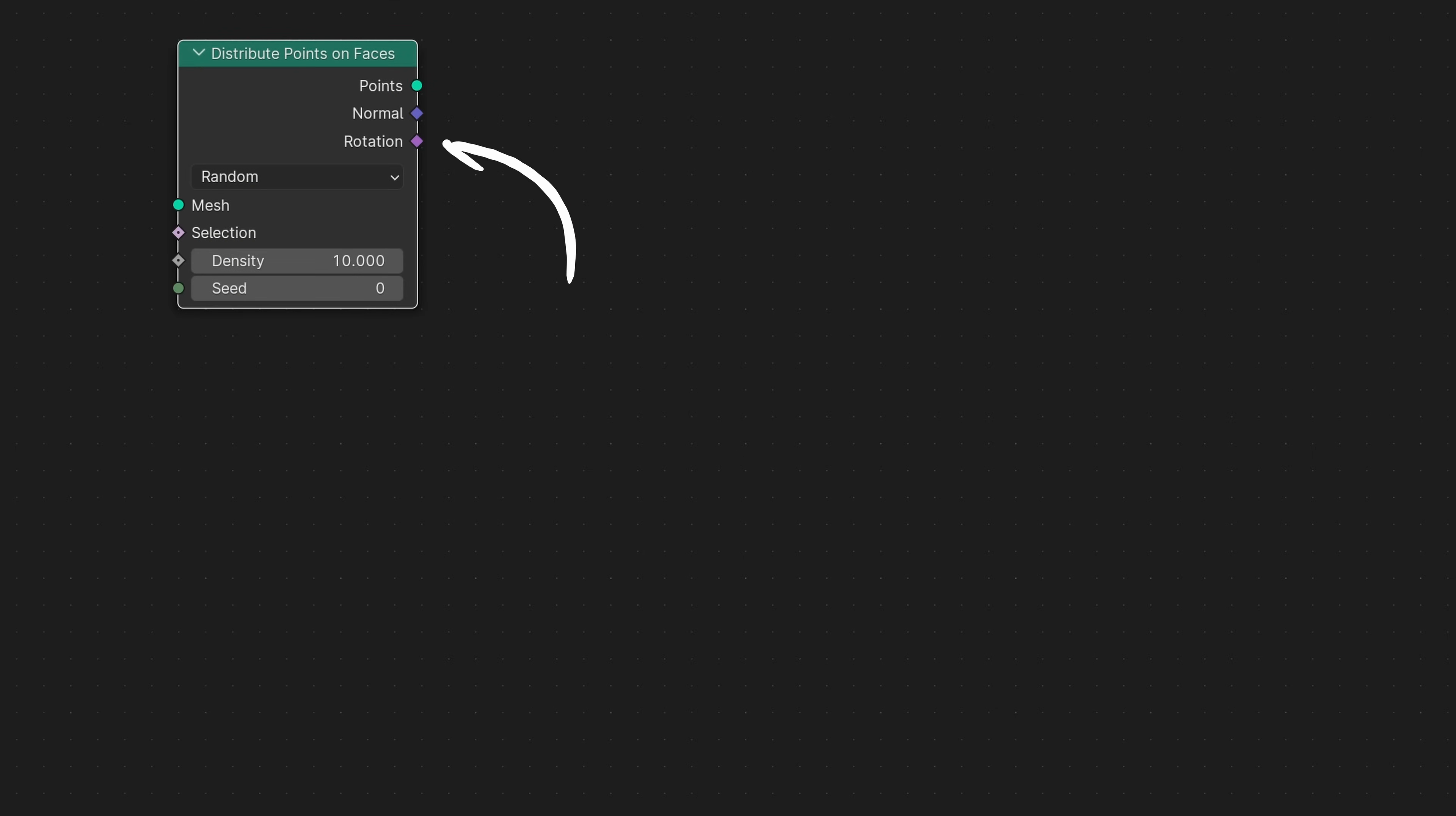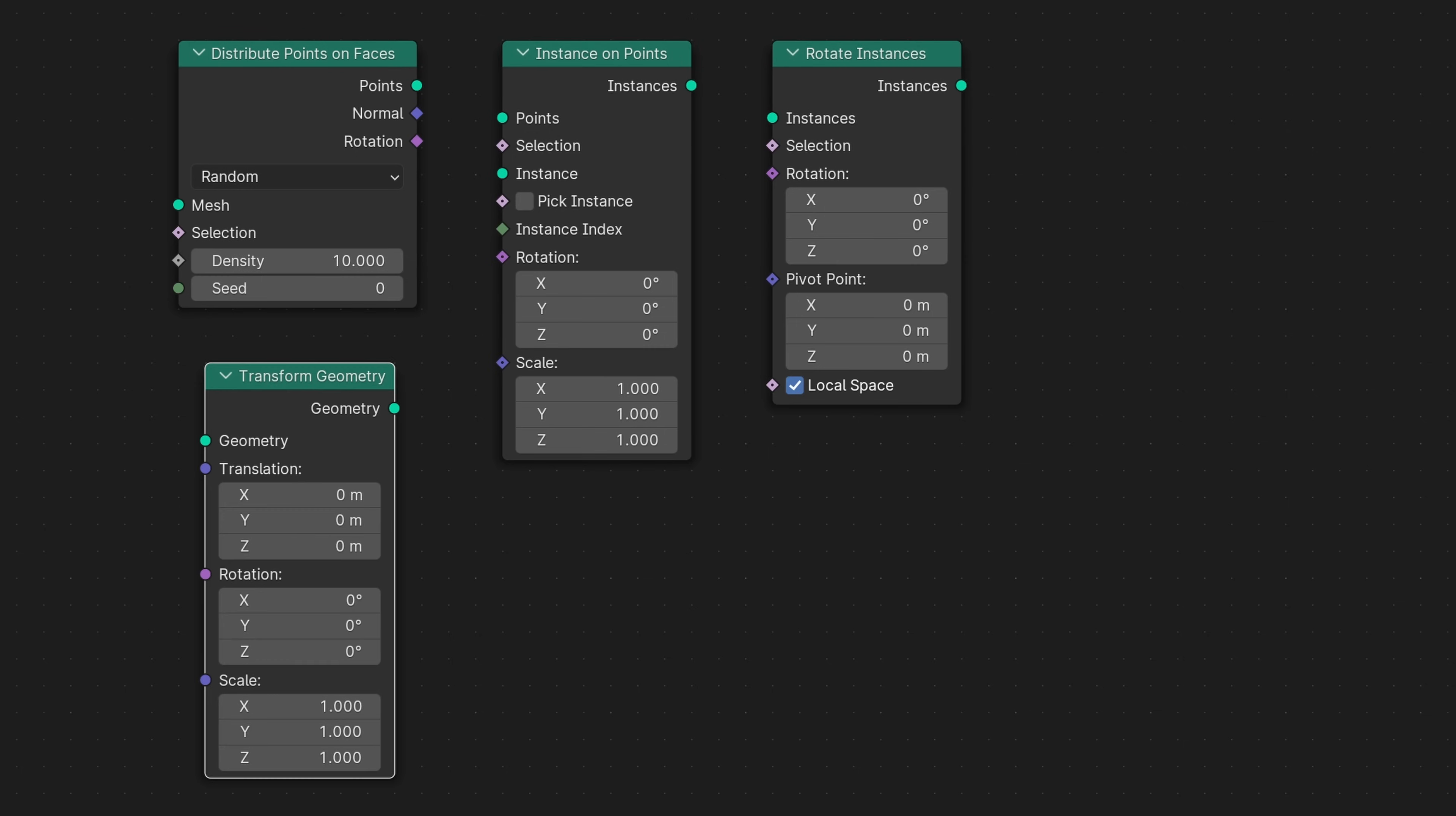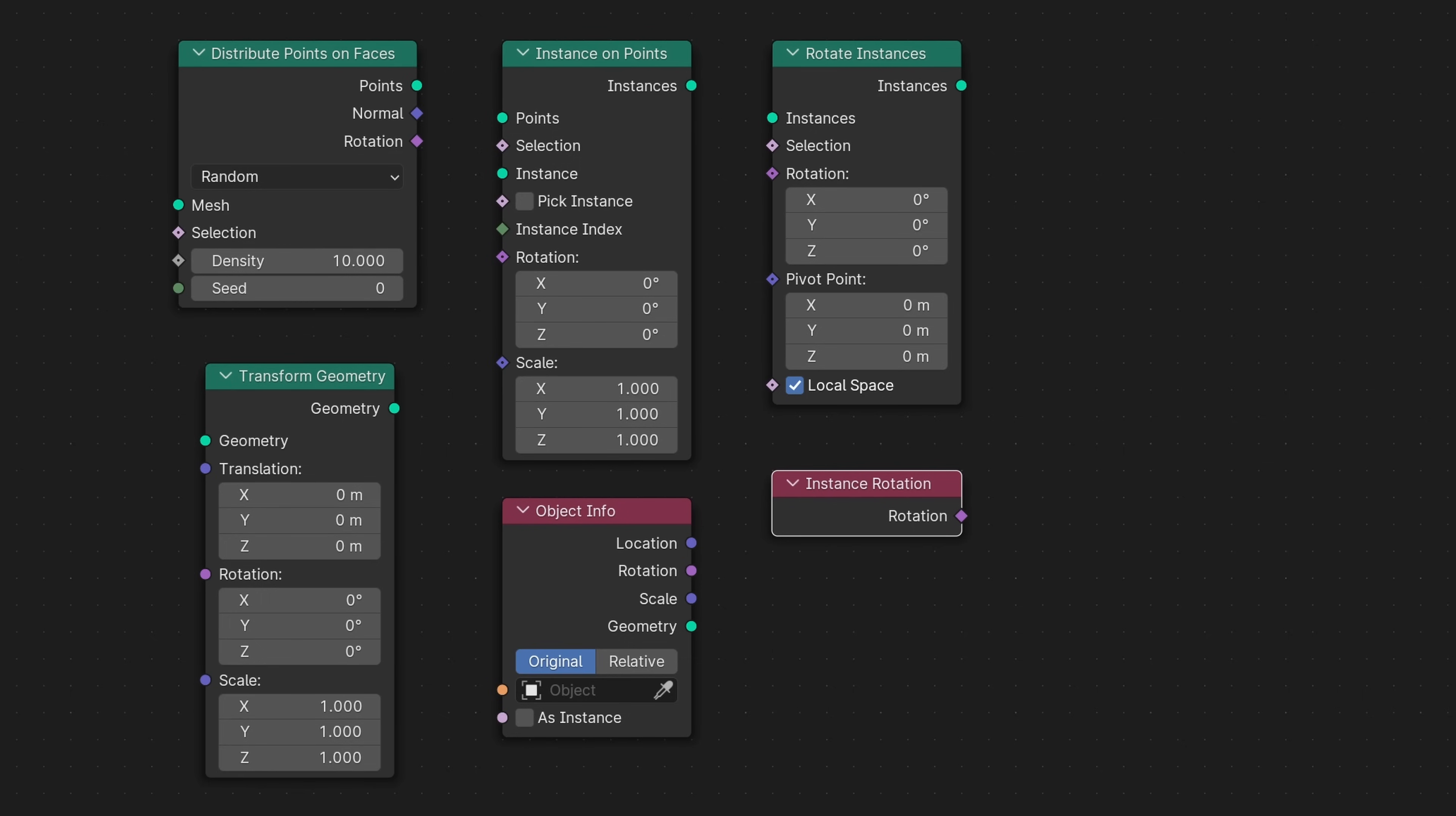The rotation socket, introduced in Blender 4.0, is now used on the distribute points on faces, instance on points, rotate instances, transform geometry, object info, and instance rotation nodes.